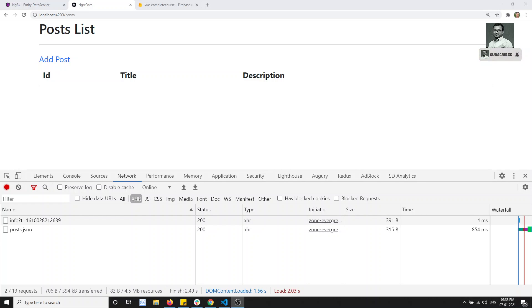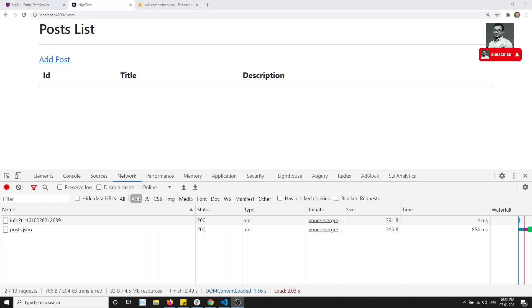Hi friends, it's Lila. Welcome to my NTRX Angular course. In this video, what we will try to do is the update post and the delete post.